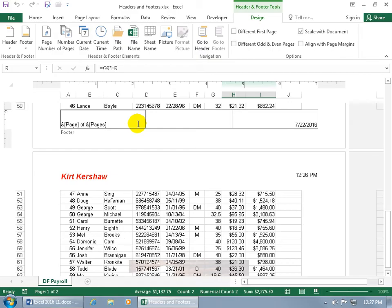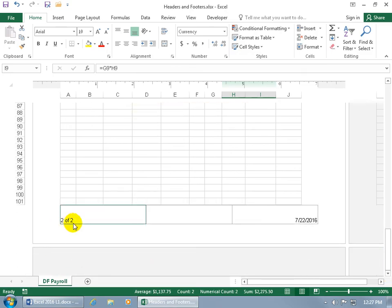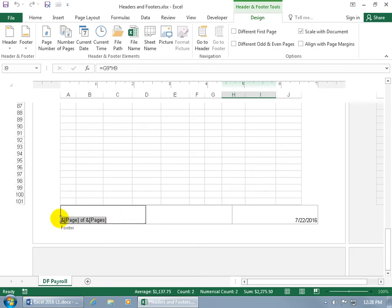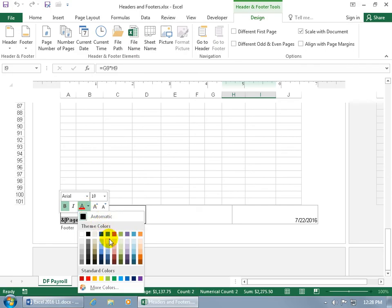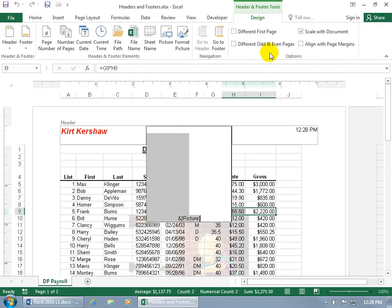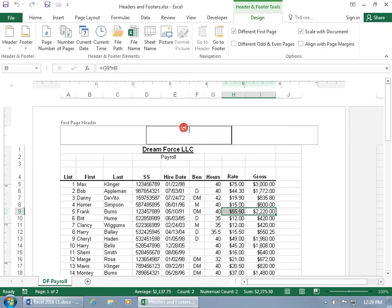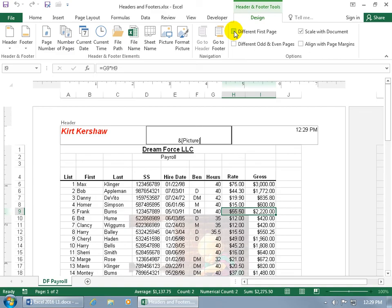You can also customize the codes — click and drag to select them, then use the mini formatting toolbar to make them bold, change the color to something like green, and click off. You also have the option for Different First Page, which means whatever is in the header or footer of the first page won't be duplicated to the other pages. Checking it clears out page one's header but keeps the data on page two, because the first page is different.